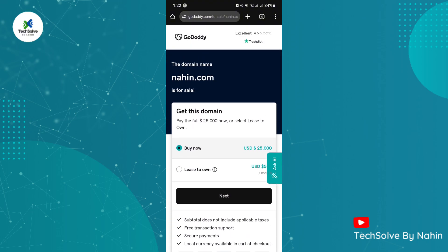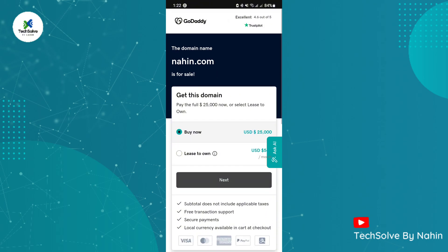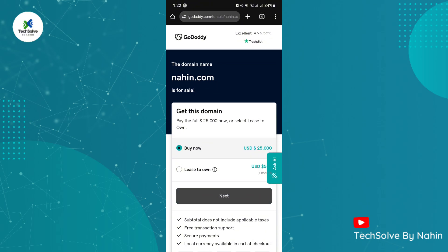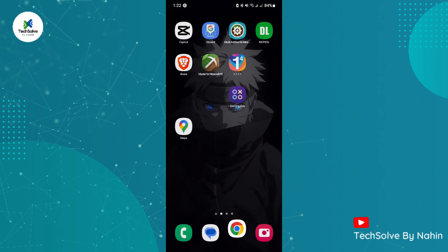Google Ads will automatically opt out of showing ads on that type of domain. You can again opt in after August 22. My recommendation is: if you are focused on high quality leads and conversions, create a full website and upload content regularly, instead of using parked domains. Thank you for watching the video.